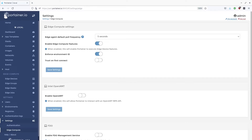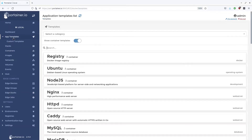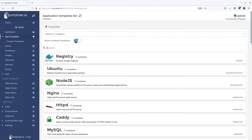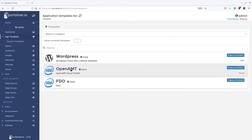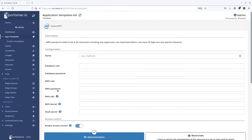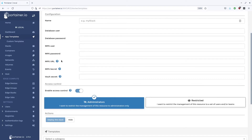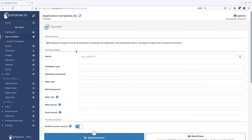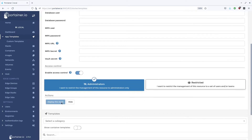Let's first start with OpenAMT. You can deploy that through the app templates menu. You'll need to fill in the details, take note of the password quality requirements, and then click to deploy the stack. I have already deployed it previously so I'm going to skip that step.